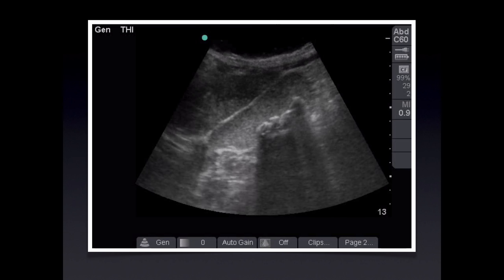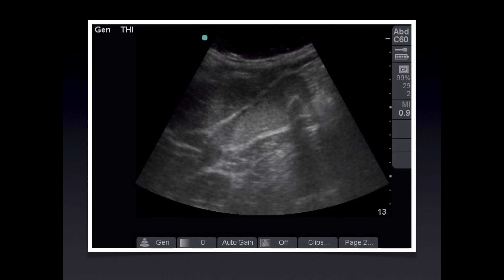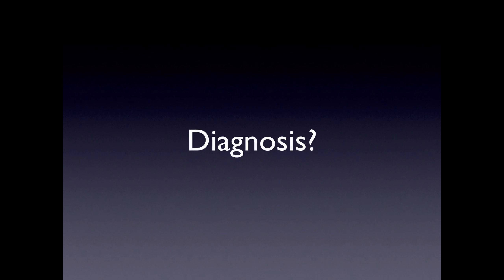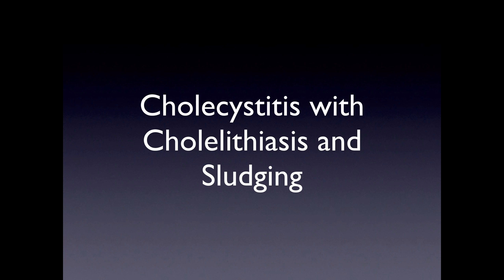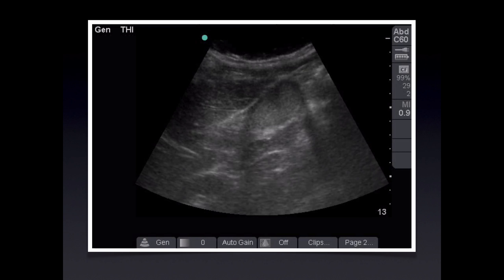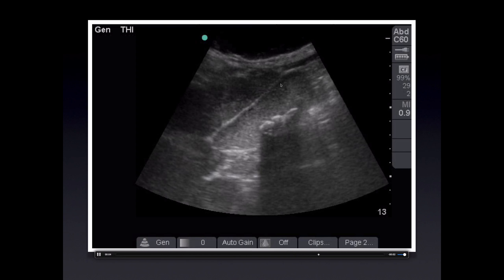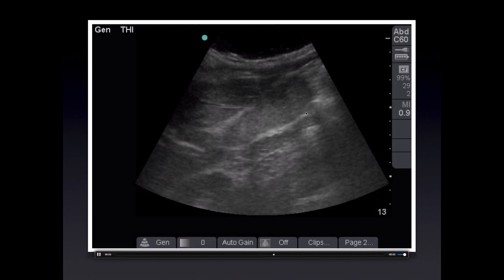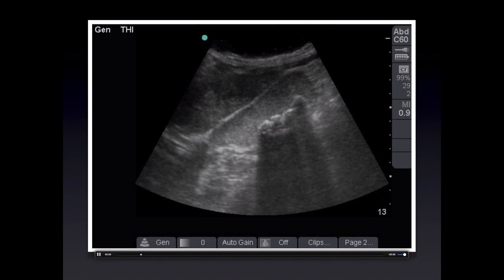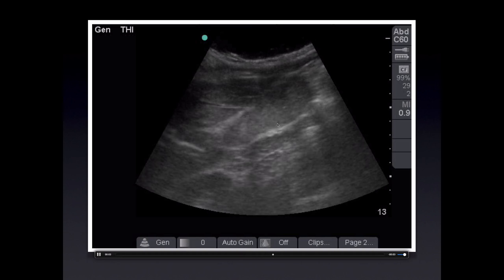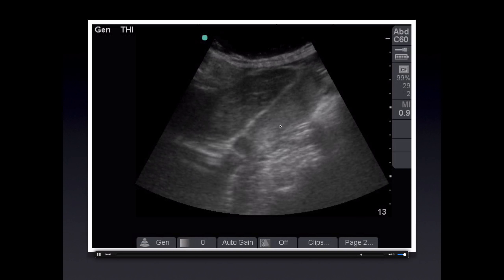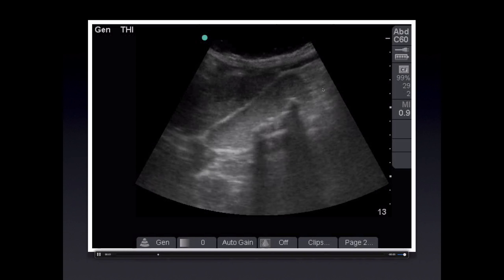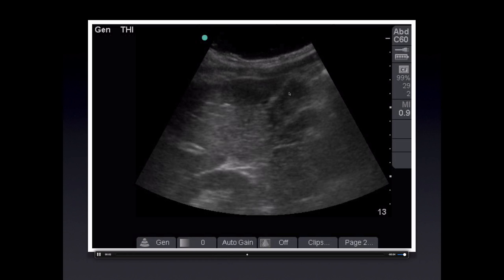Case 7: standard sagittal gallbladder sweep — cholecystitis with cholelithiasis and heavy sludging. Quick review of the pathology: here's the gallbladder wall anteriorly and posteriorly — the gallbladder is entirely sludge-filled and contains many bright white echogenic stones casting dark shadows. In the right clinical context, this is highly concerning for cholecystitis. The sludge looks nothing like a reverberation artifact, which would only be seen at the top of the screen.